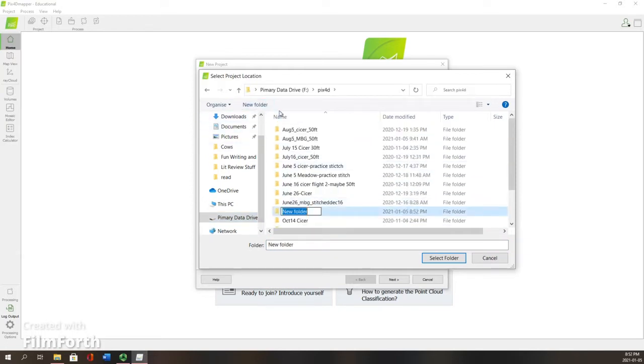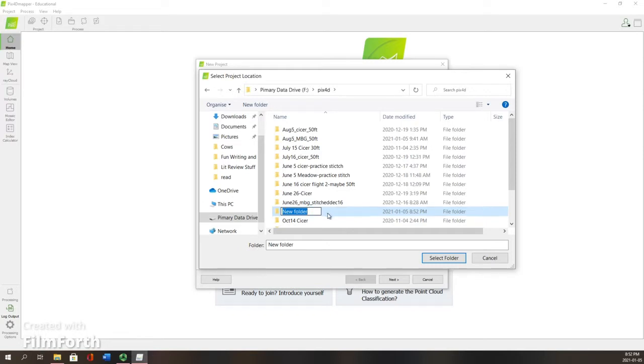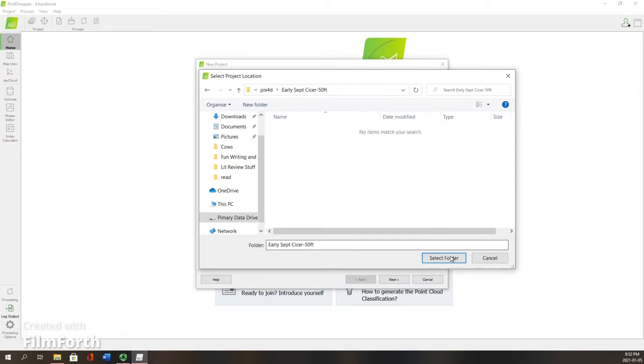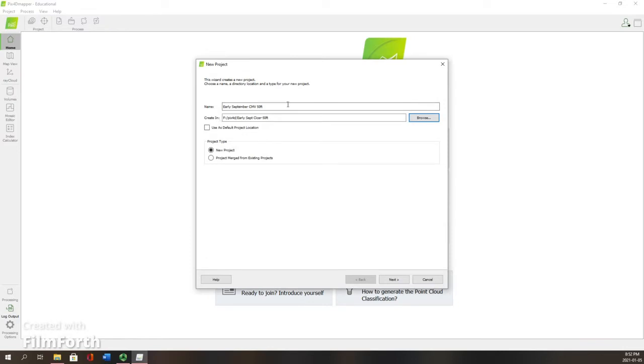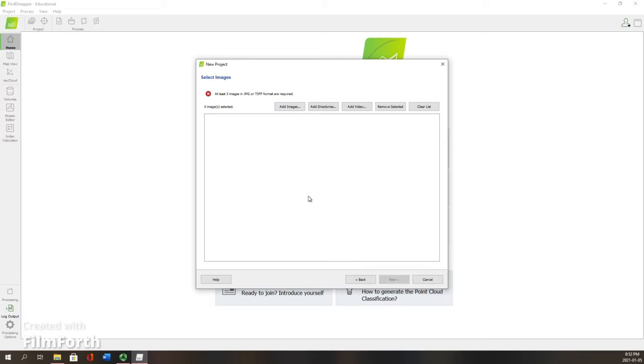This will be the destination for all of your data that is generated in this stitching process, including the orthomosaics for all bands that were recorded in addition to your digital surface and digital terrain models. Now that we have our folder in place, we're going to start our new project.